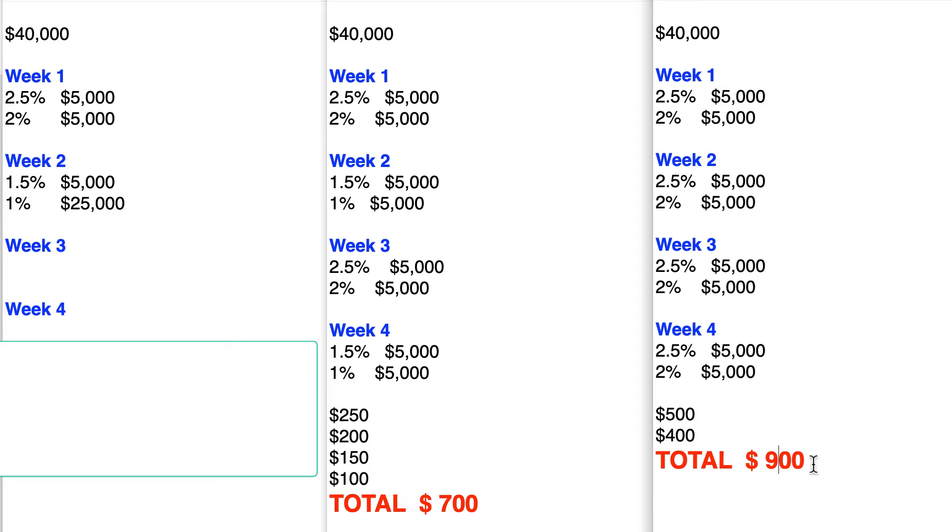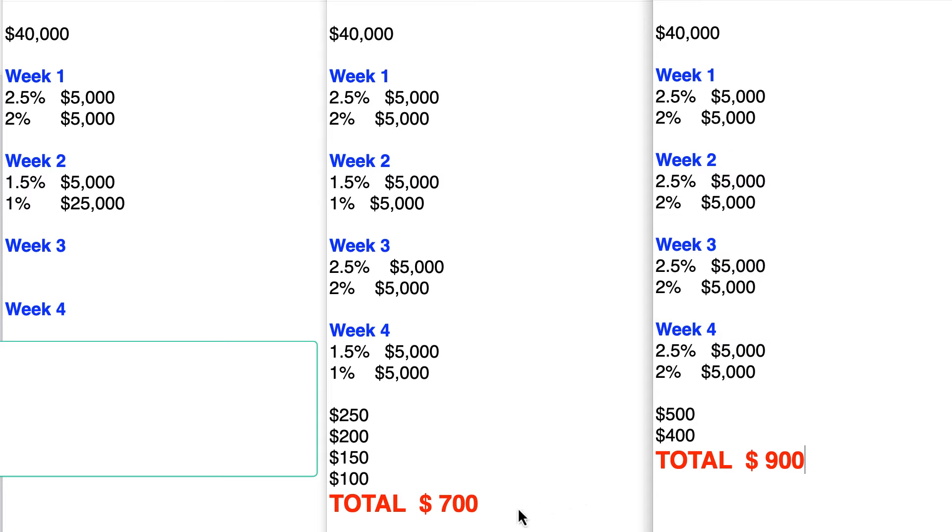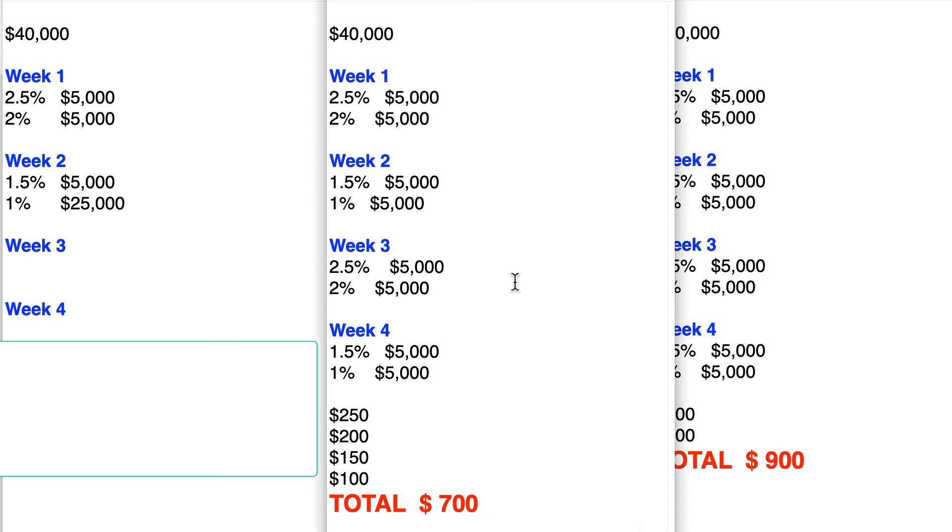Significant difference, right? $900 if you're able to rotate them weekly versus $700 if you're not able to rotate them weekly. And that's on $40,000.